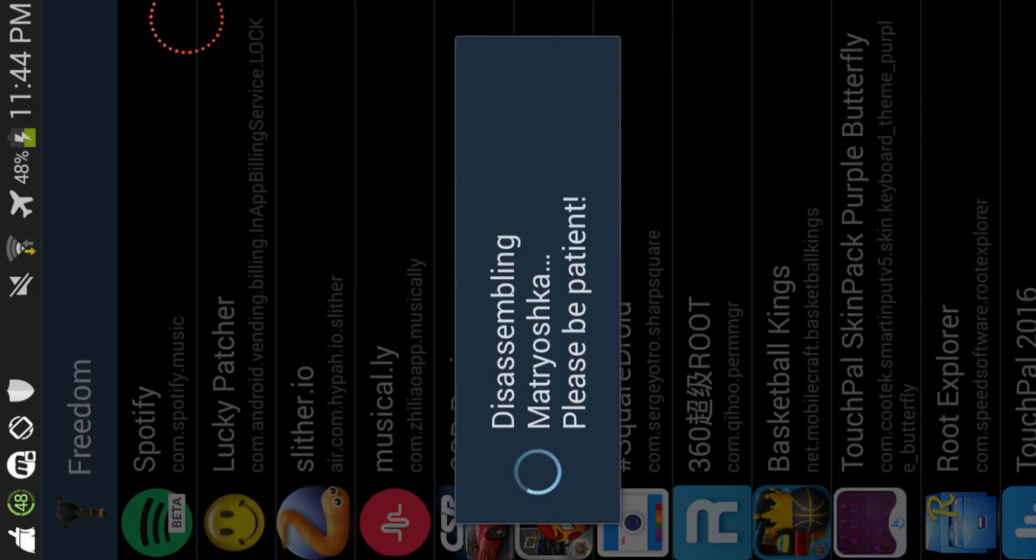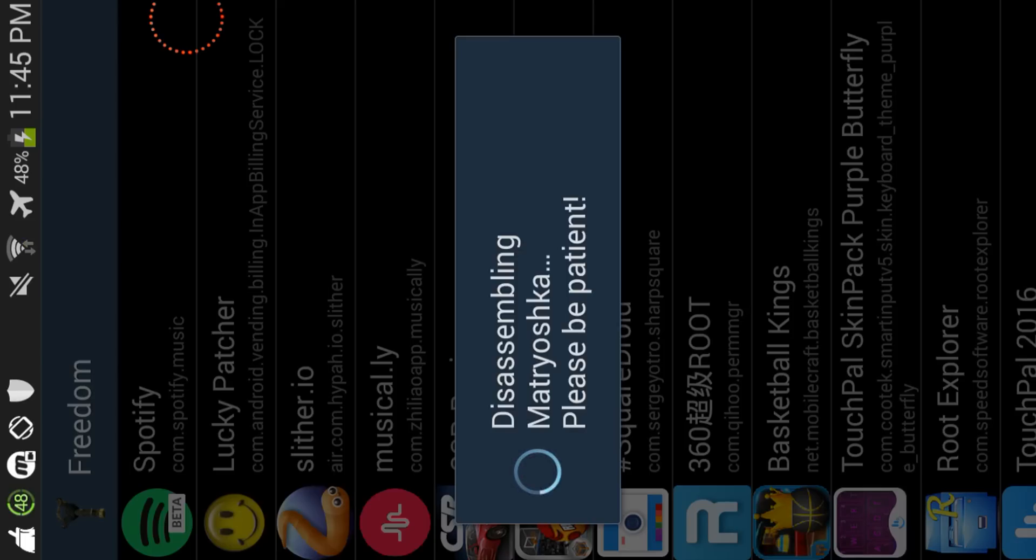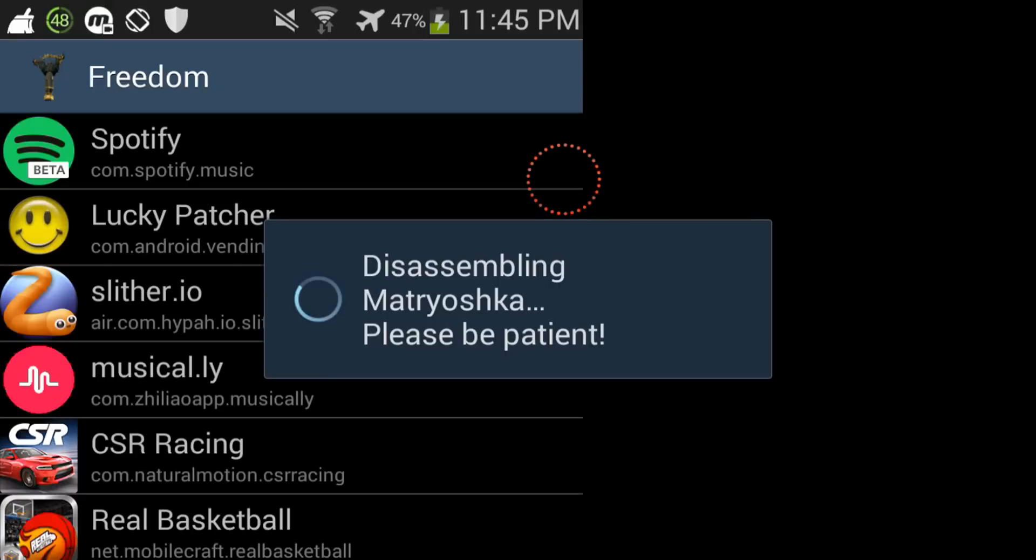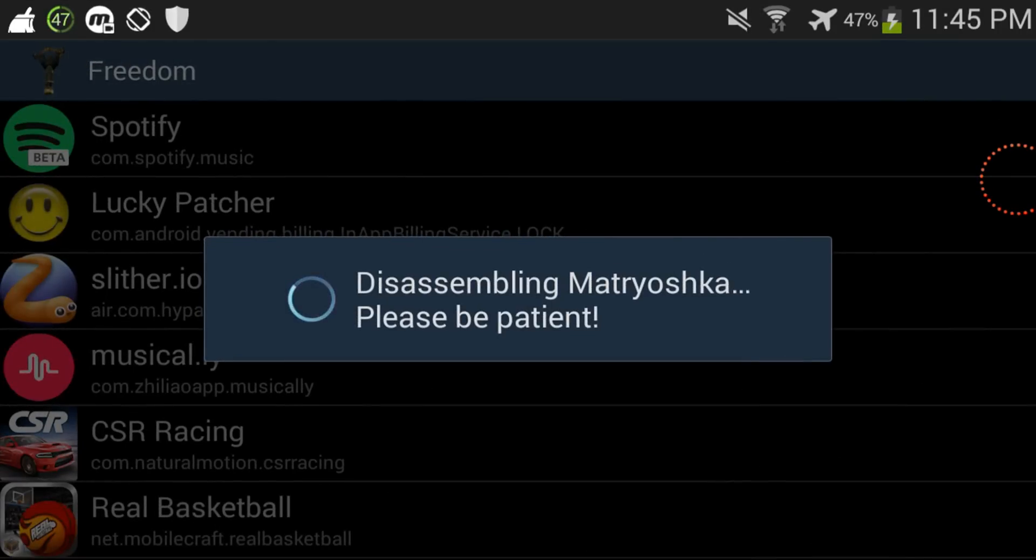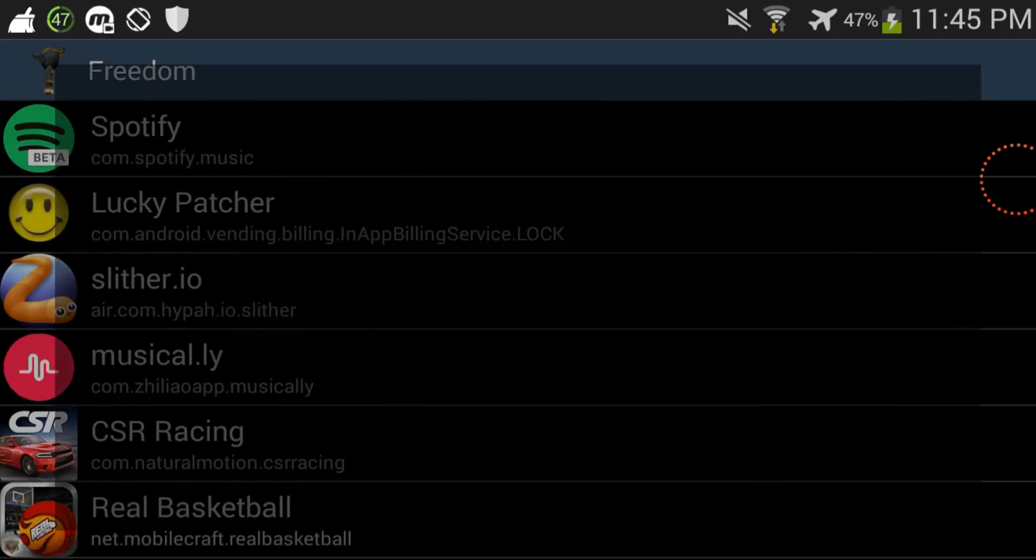I should have told y'all first that Freedom does not work with every single app, it'll work with some apps. So let's just be patient.